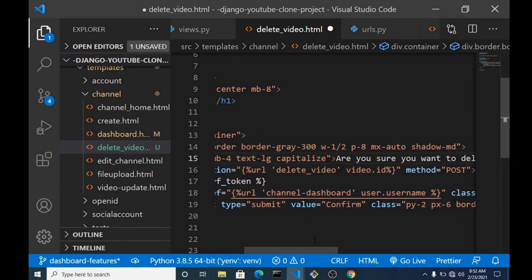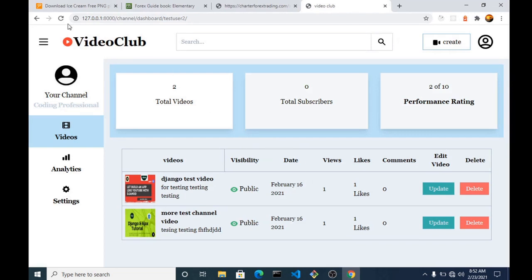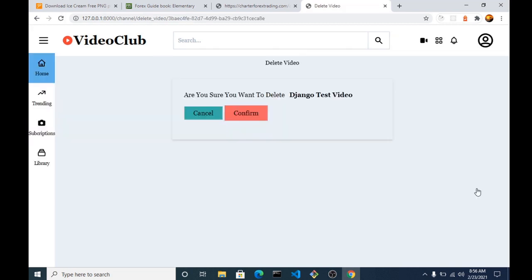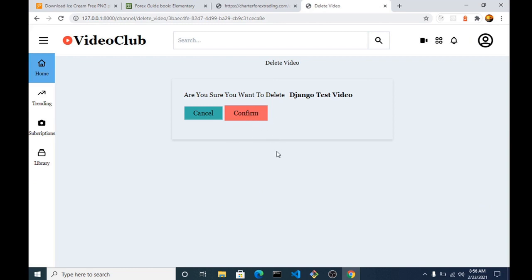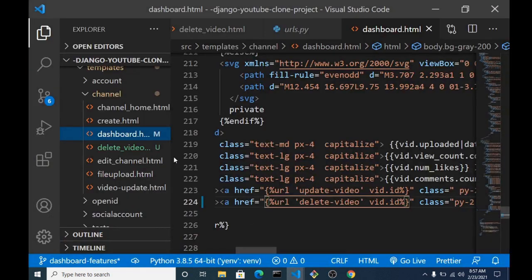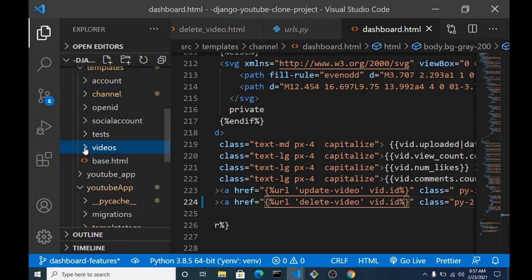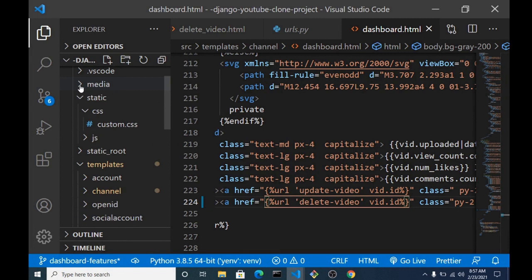Let's save this and check our server. If we head back and refresh, you can see the URL is showing up. If we hit delete it takes us to 'Are you sure you want to delete the jungle test video?' with the confirm and cancel buttons. The cancel button goes back to the dashboard. Now if you click confirm, it will delete the record of the video in our database, but the video file will not be deleted.